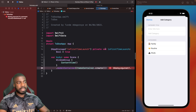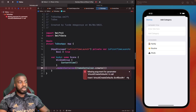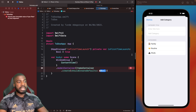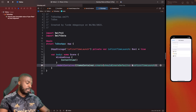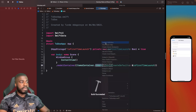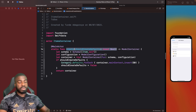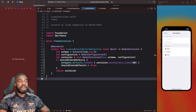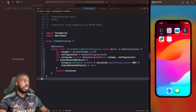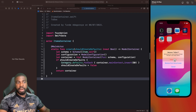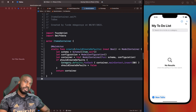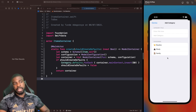In our main app entry point we update the call to pass `isFirstTimeLaunch` as the argument — and since it's `inout` we prefix it with `&`. So in our `create` function: if `shouldCreateDefaults` is true, loop through and insert the defaults, then set it to false so we don't do this again. I'm going to stop the app, delete it for a fresh launch, and run it again.